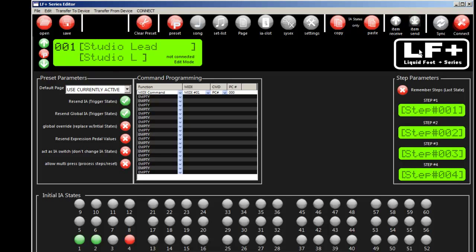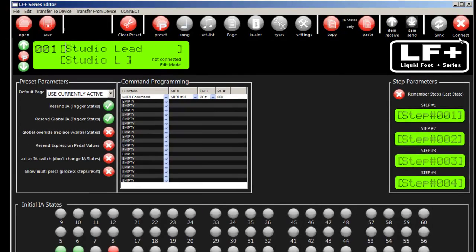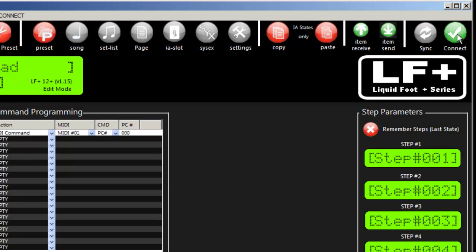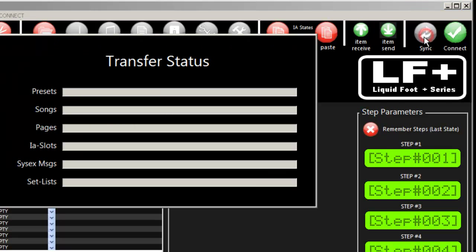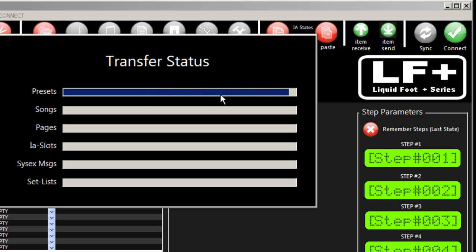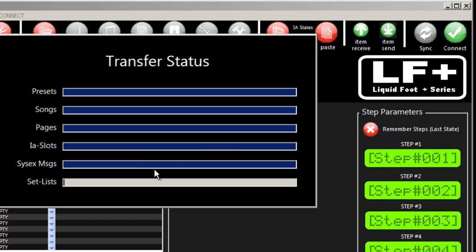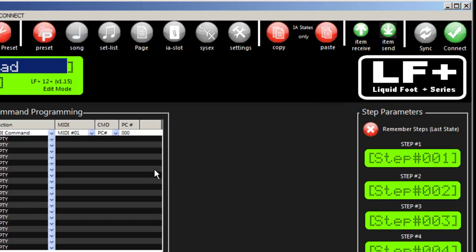When you start the editor, you're not connected - you'll have a red X. If your Liquidfoot is detected when you click connect, it will give you a green checkmark. For this demo, I'm going to grab all the data from the Liquidfoot, so it's now in the editor.